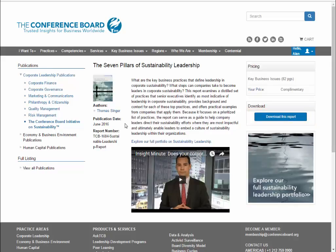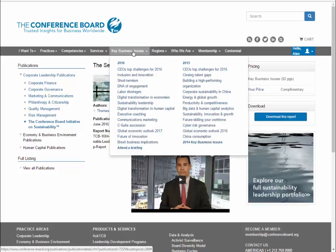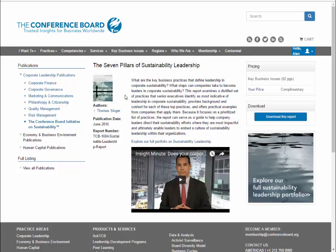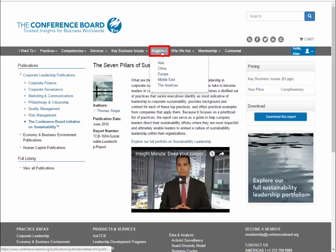Stepping back to look at the other tabs, the Key Business Issues tab focuses on problems and issues currently facing the business community. This is an excellent resource for coming up with topics to research. You can also look around in the Region section to get a sense of regional market performance.